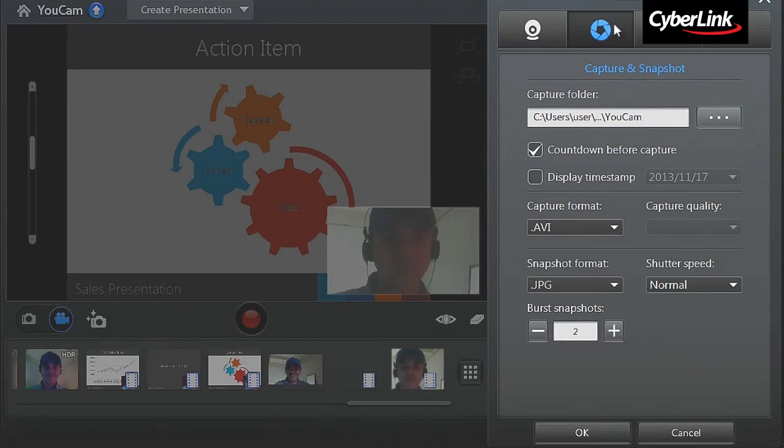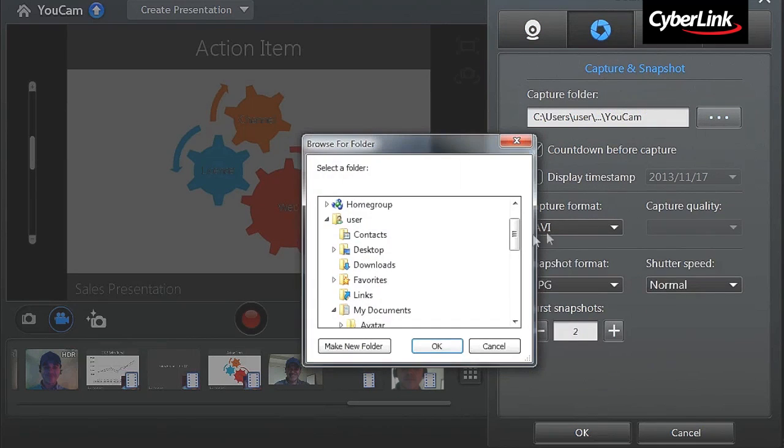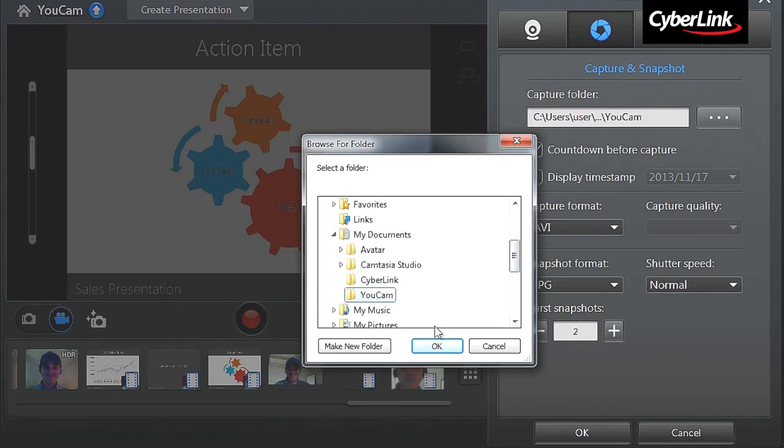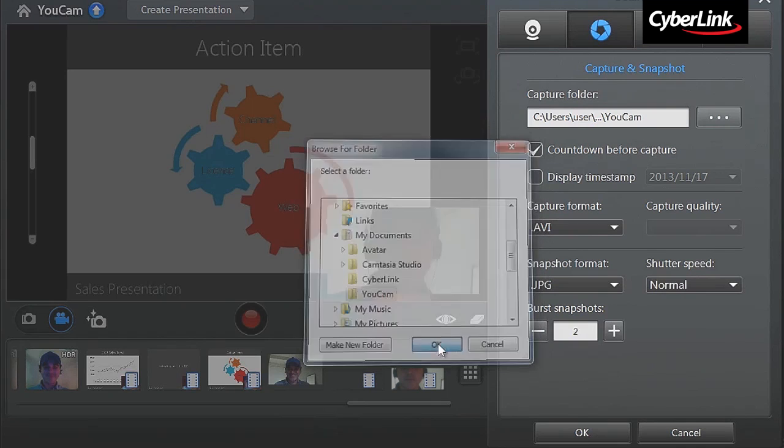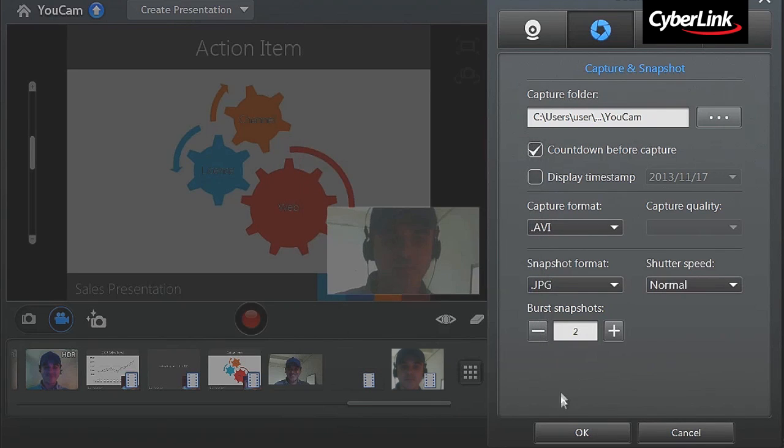Under the second tab, Capture and Snapshot, you can define the Capture folder where all your Captures are located.